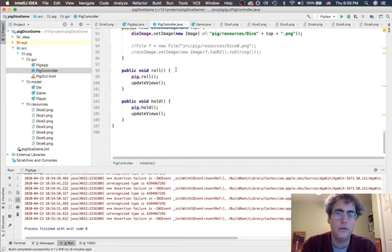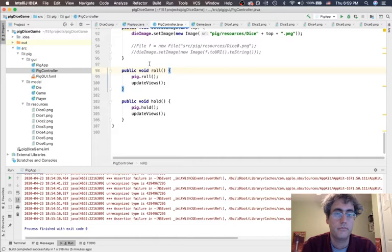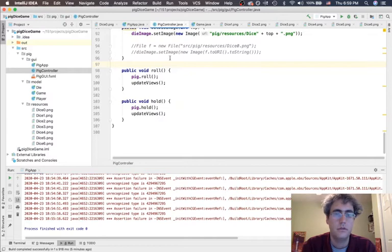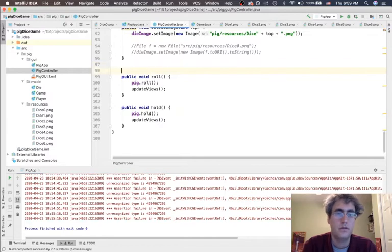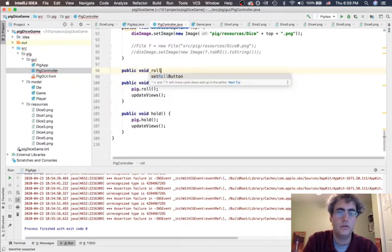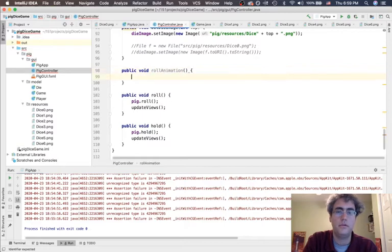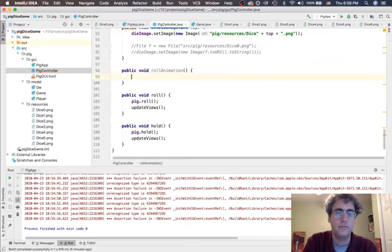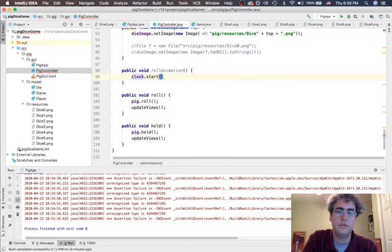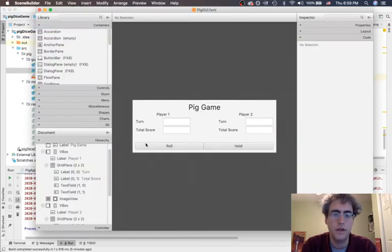So, when we roll, we want to do the animation. We're going to make a new method called rollAnimation. And in there, it's going to start the clock.